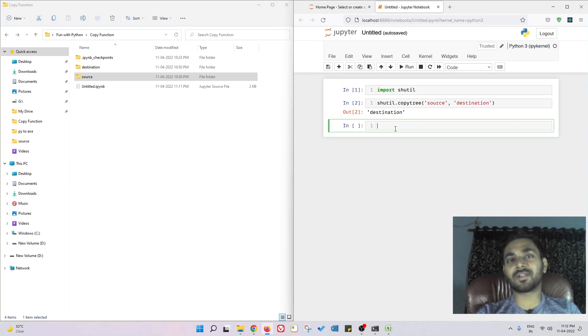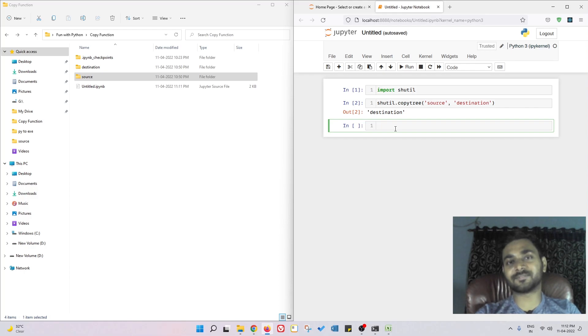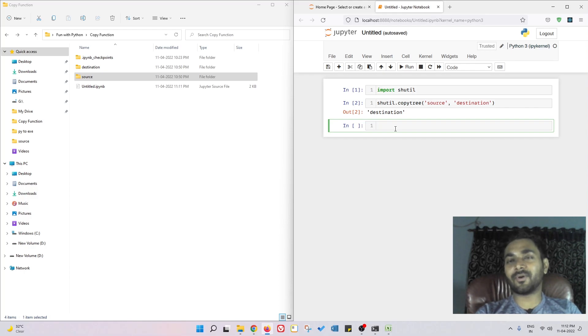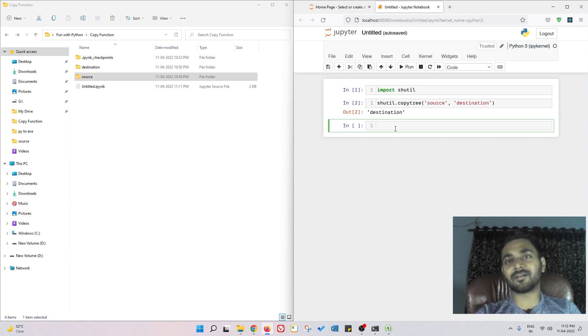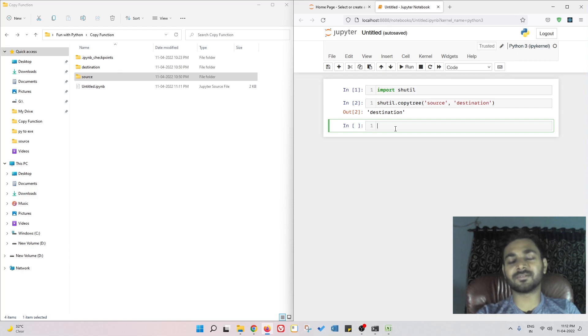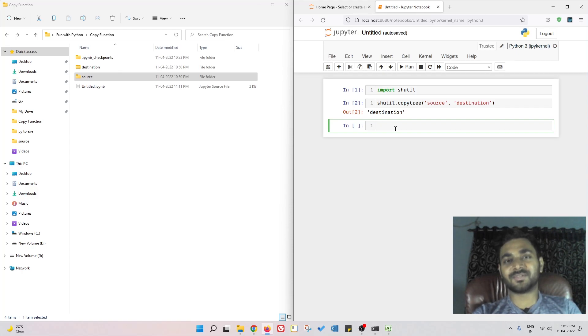This video was all about how to copy a folder, like a full directory and all the files within the directory. If you found this helpful, give it a like. If you have any doubts, comments, or issues, post them in the comment section below. Thank you for watching and I'll see you in the upcoming videos.